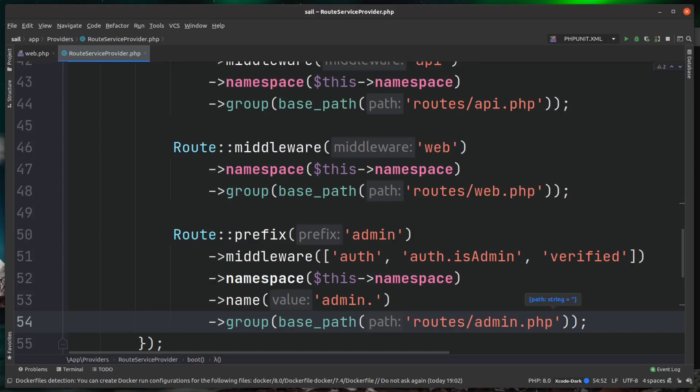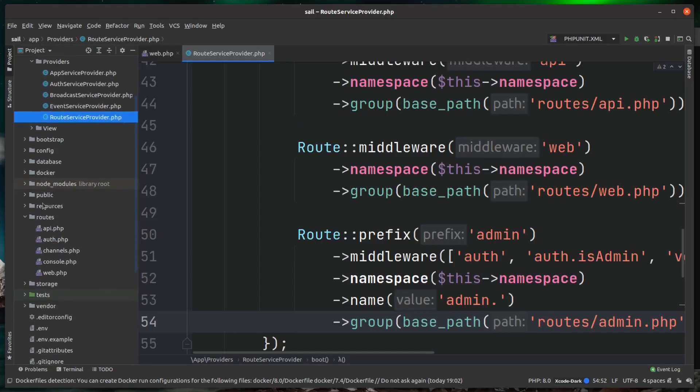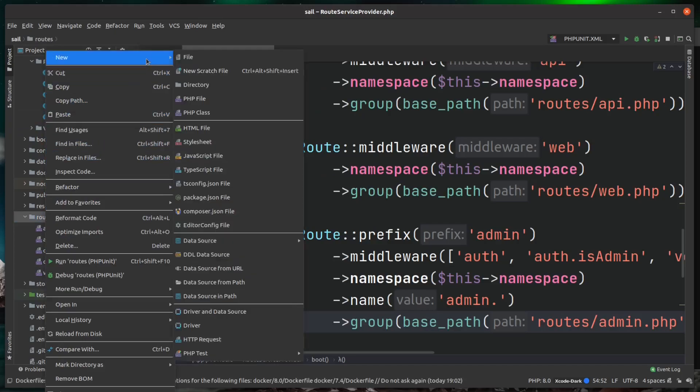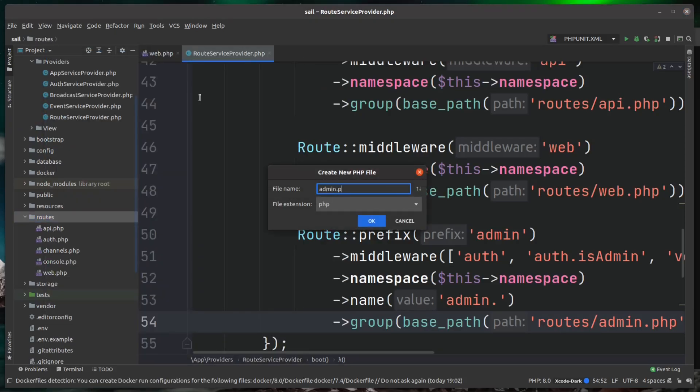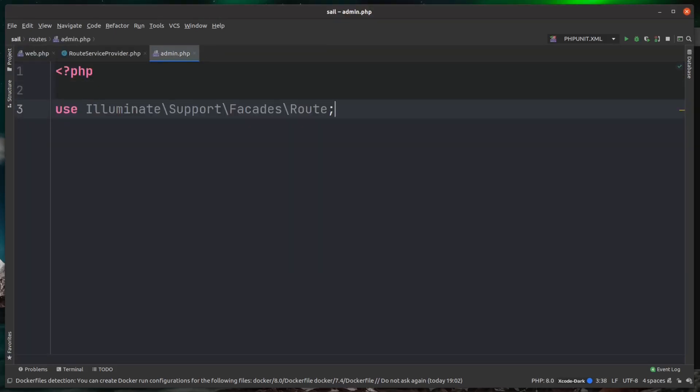Now we have that, we actually just need to make that admin.php file. Over in our project, if we come down to routes, I'm just going to create a new PHP file here and I'm calling this admin.php. Then inside of here, we just need to bring in our route facade. So that is use Illuminate\Support\Facades\Route.